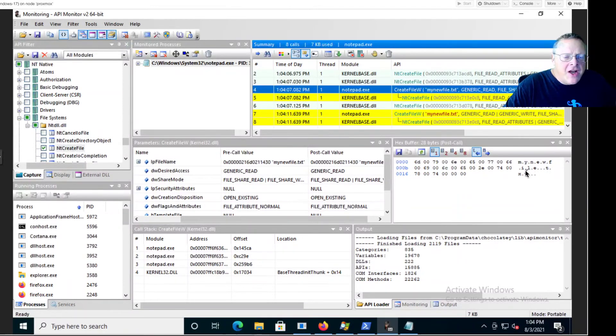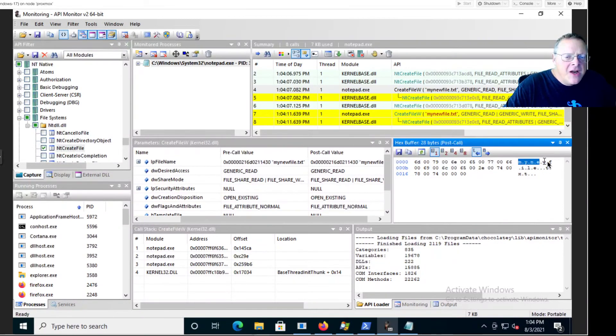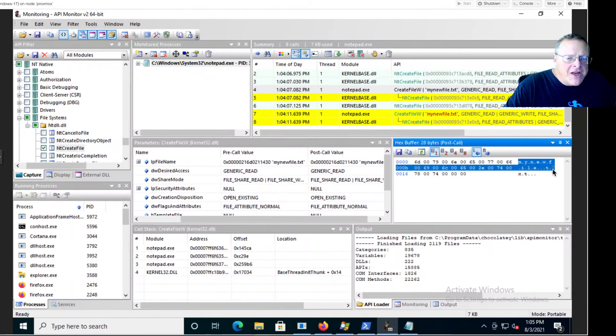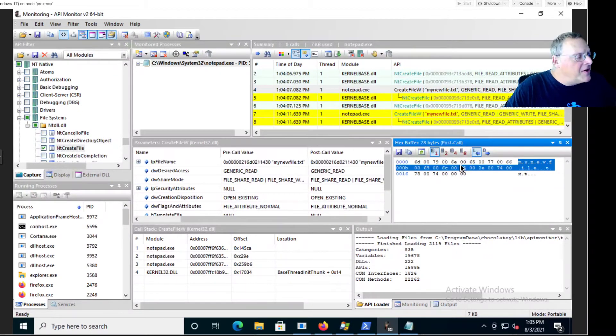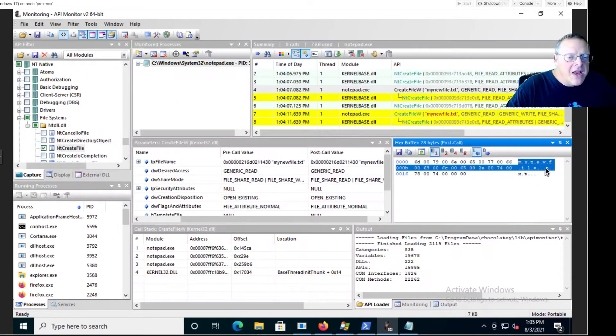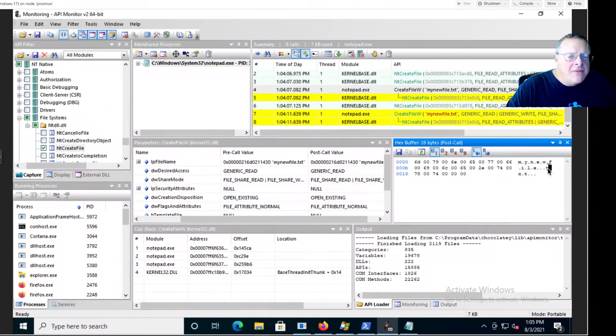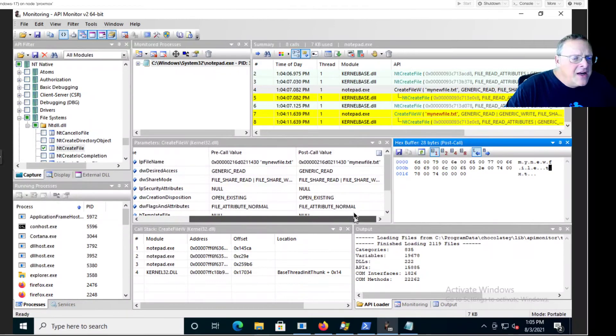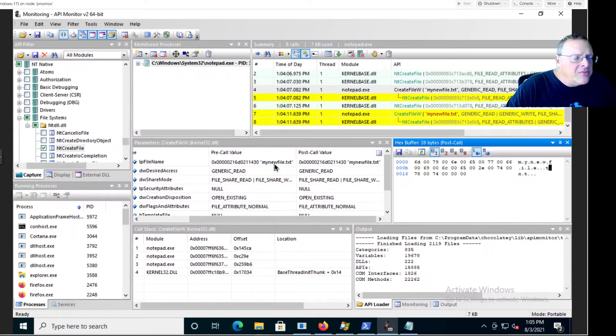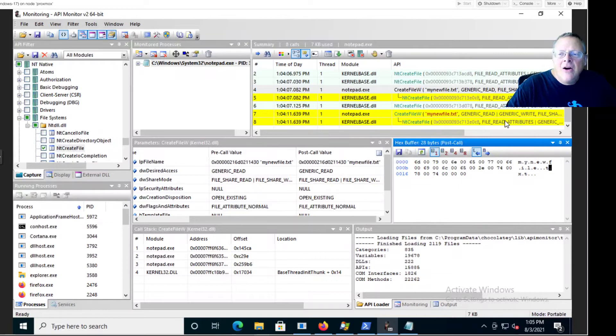You can also notice this pattern that we talked about before, and you'll see again, which is a null byte after every ASCII character. That's Microsoft 16-bit Unicode, an old way to make programs international which Microsoft still uses. And in here you see that parameter post call value and pre-call value.